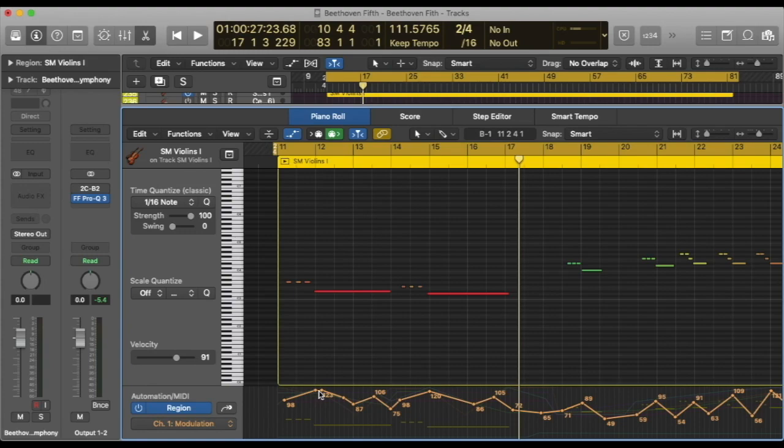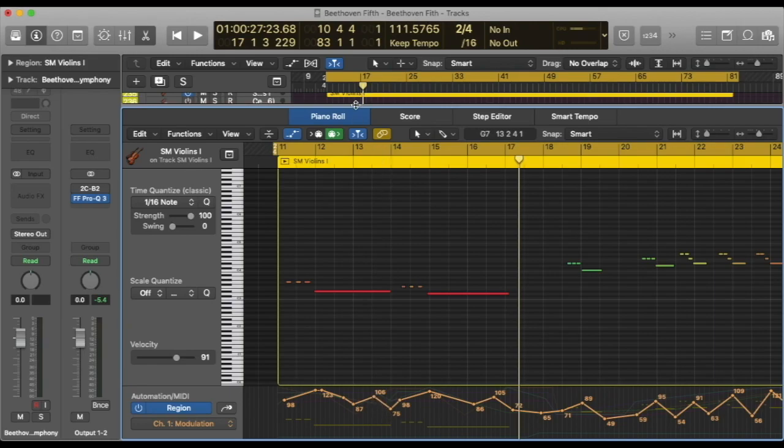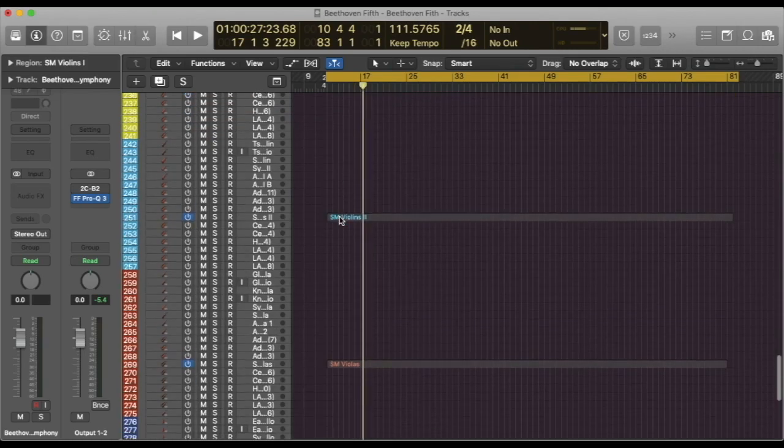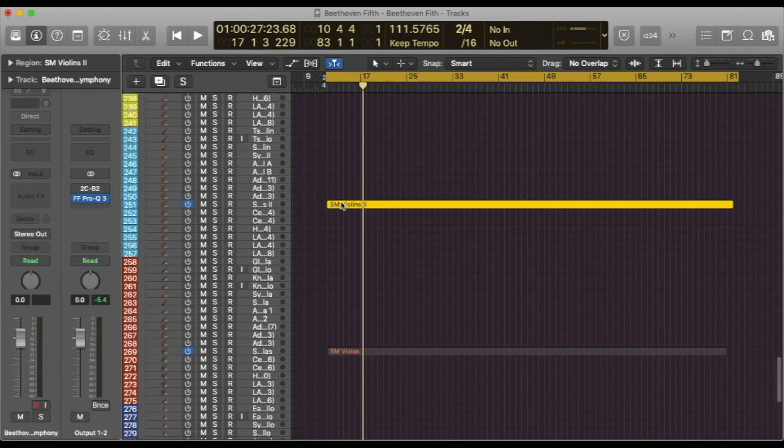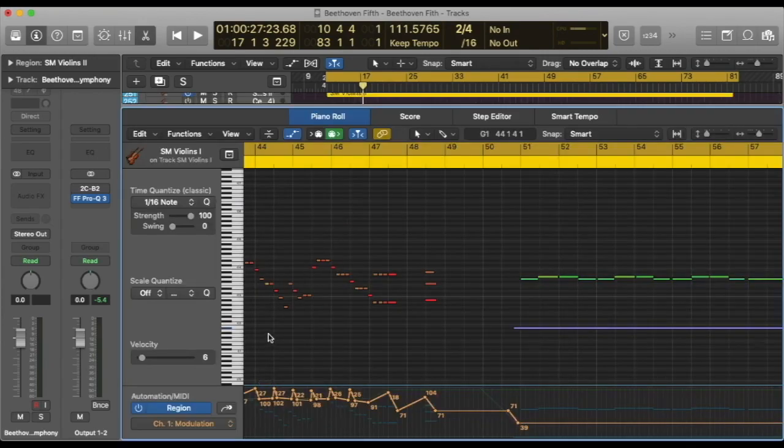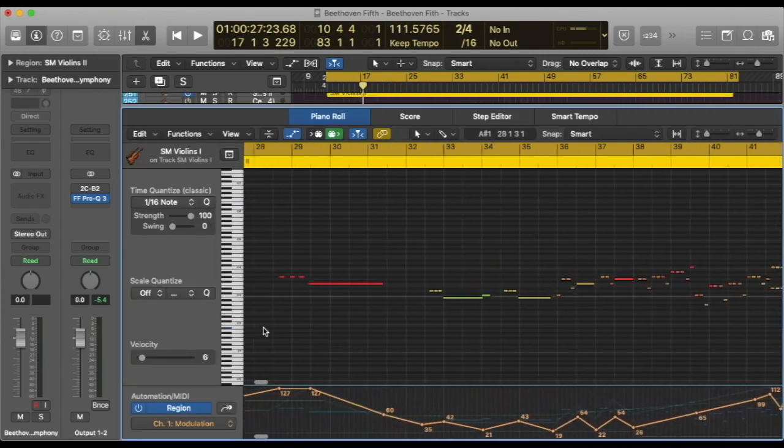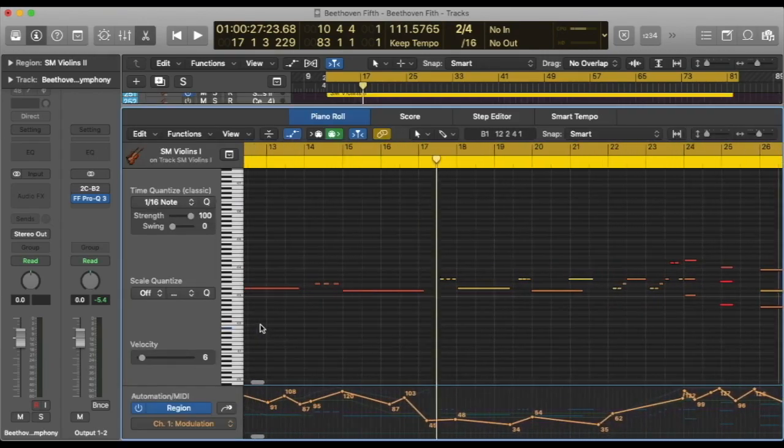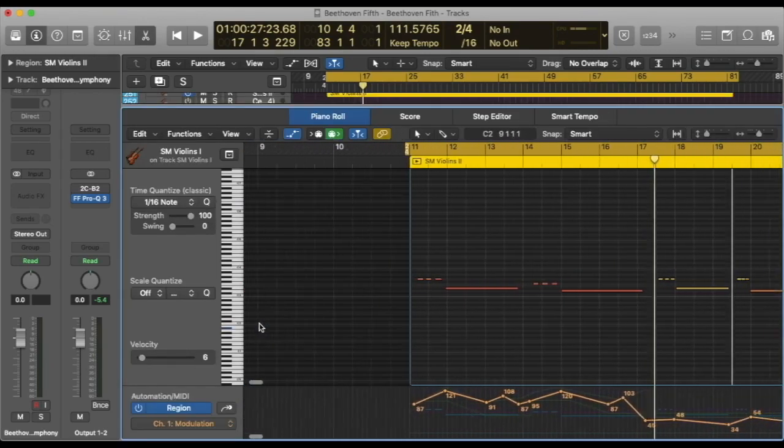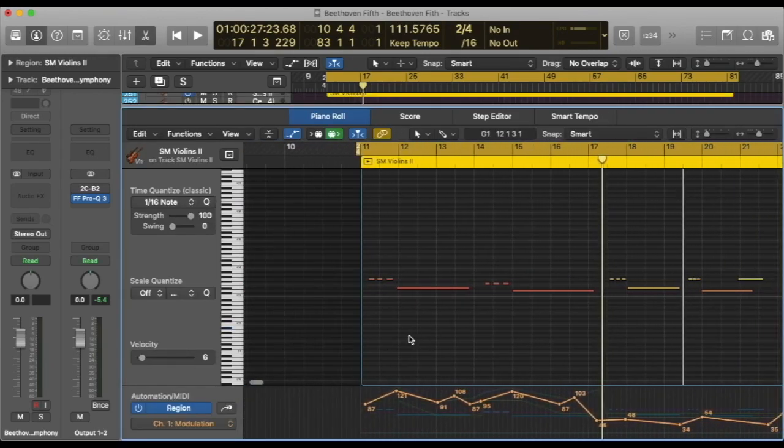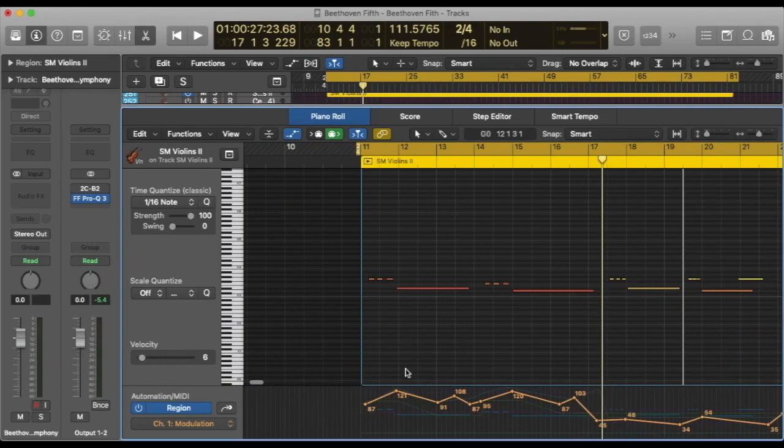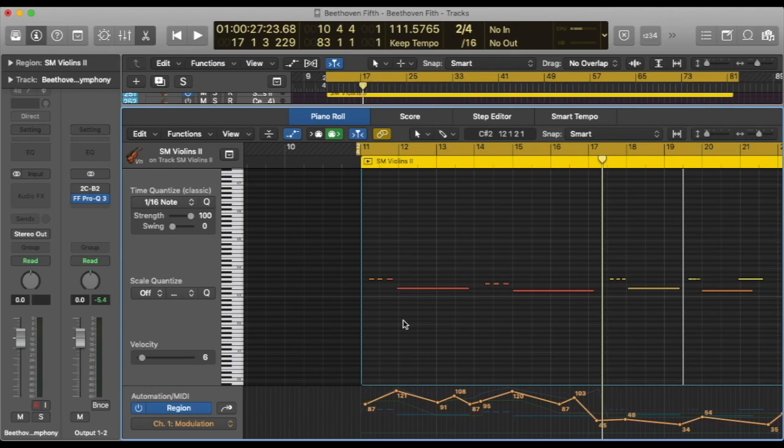On the long notes, we have the attack, and then the decay, and then another ramp up, and then down. And, as a matter of fact, it happens in all sections. And, as you remember, you just saw it on the other sections. They are all programmed like this.